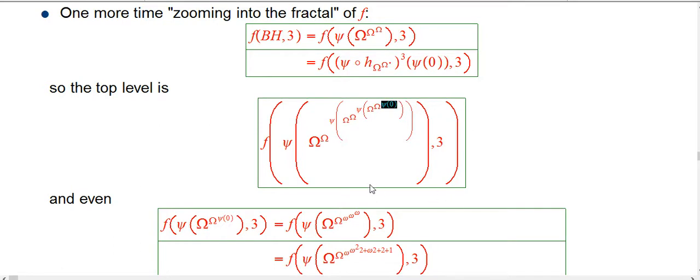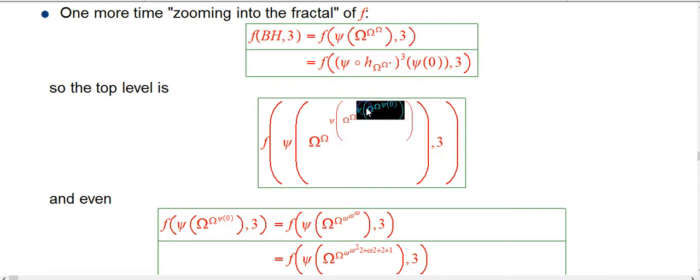But in principle, that's what you have to do. So let's just get a little taste of what would happen if we actually only looked at the F of this part, comma 3. So that's going to be this thing here. All right, let's scroll down a little bit.